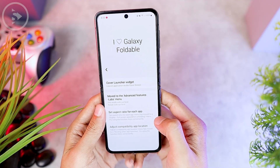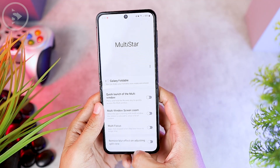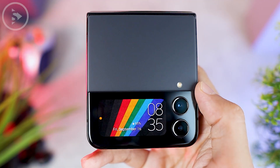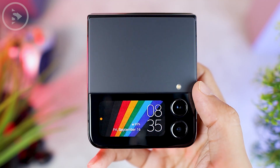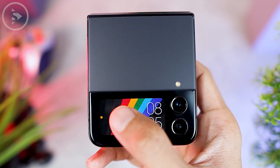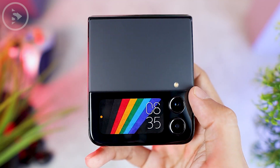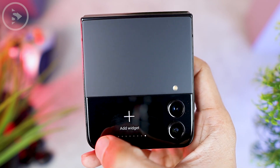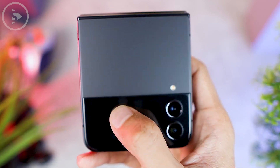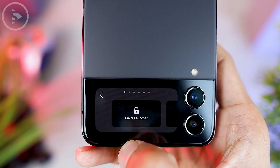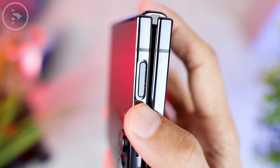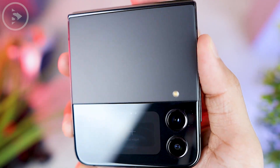Then go back and you can immediately see how it looks on the cover screen. To add the Cover Launcher widget on the cover screen, directly double tap on the cover screen, then swipe to the far right. Select the 'Add Widget' menu. There will be a Cover Launcher menu that you can select. To open it, just touch the fingerprint button to unlock your smartphone.